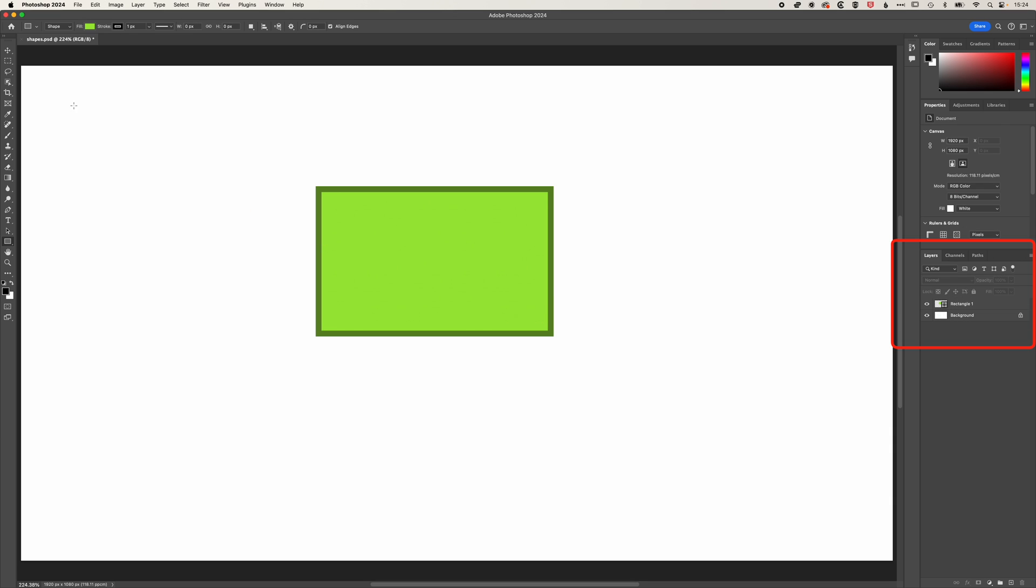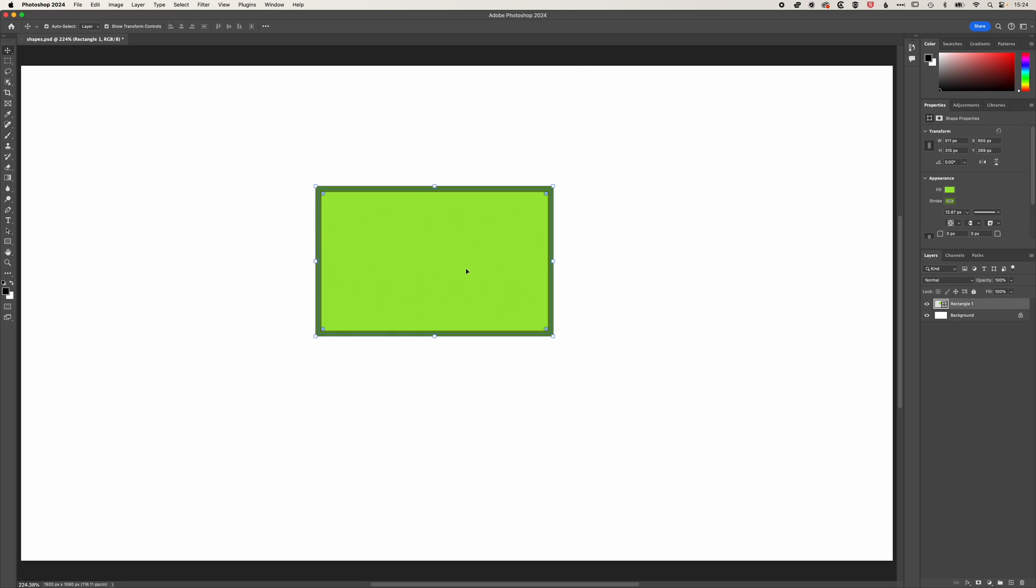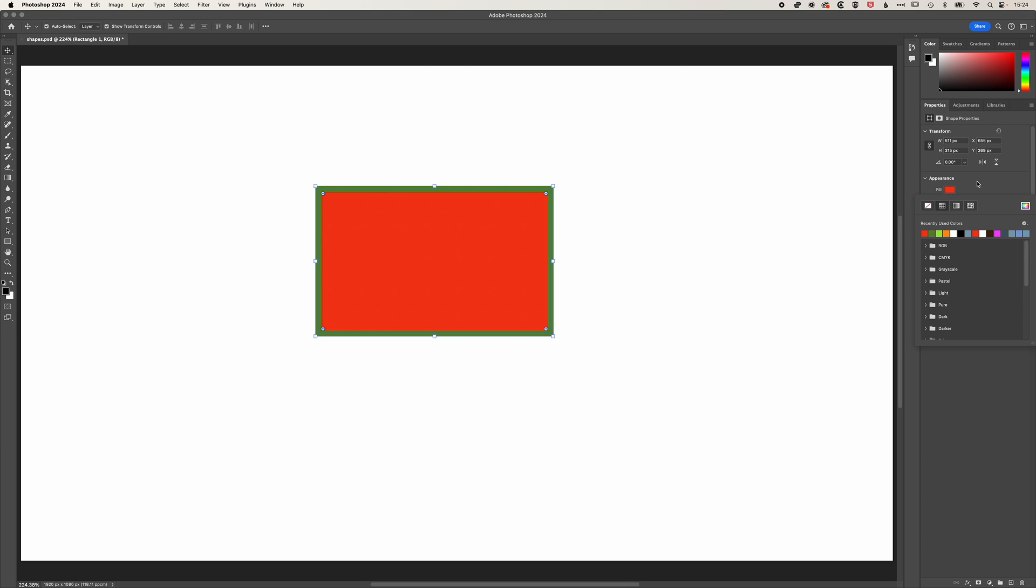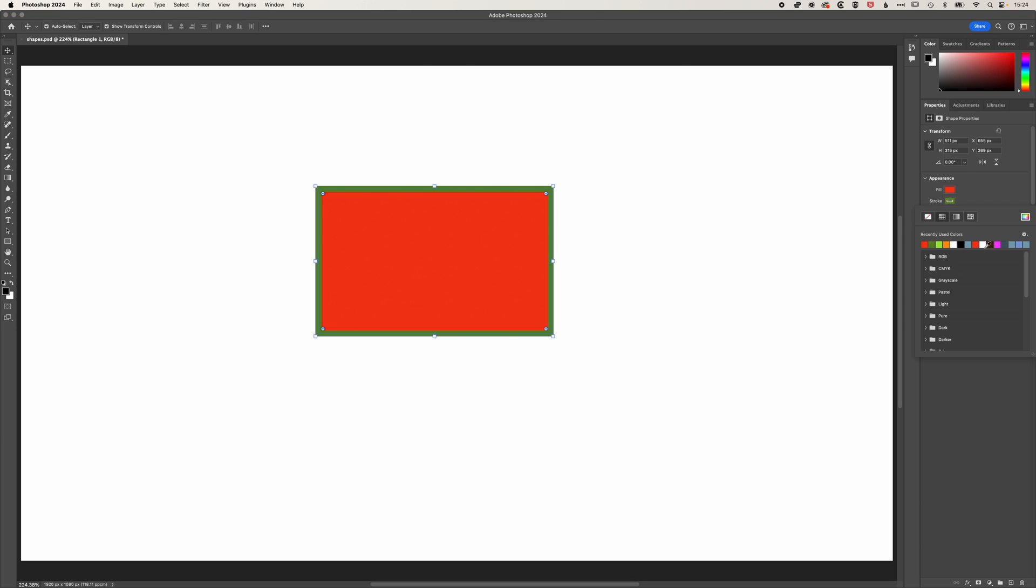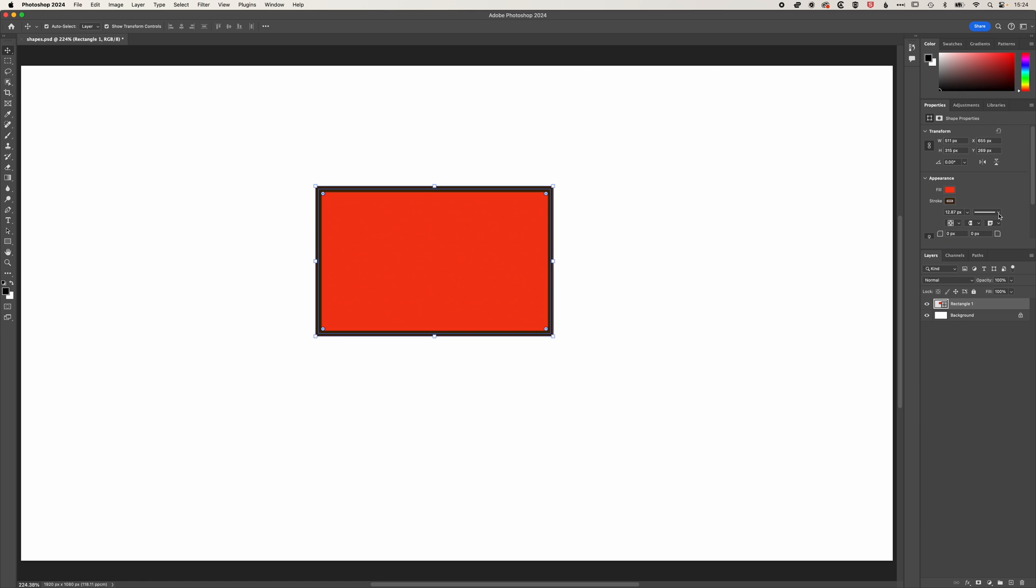So the other option is with the selection tool, if we have our properties panel up on the right, then when we select it, we'll see those properties there as well. So we can change the fill here, and we can also change the stroke and the stroke width as well.